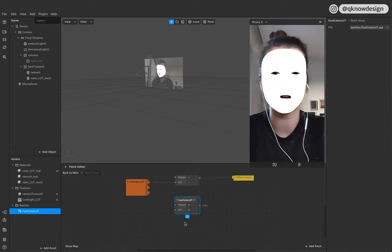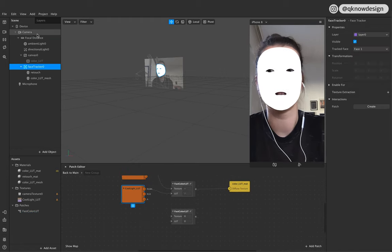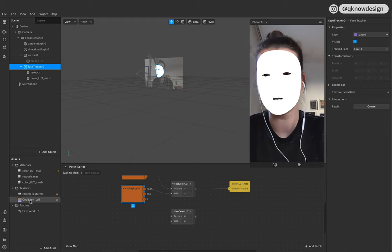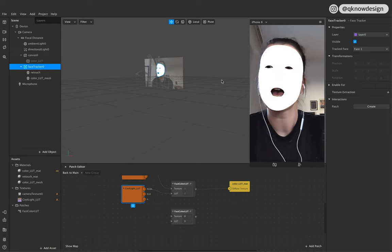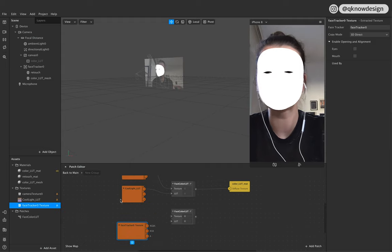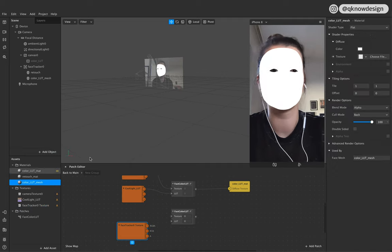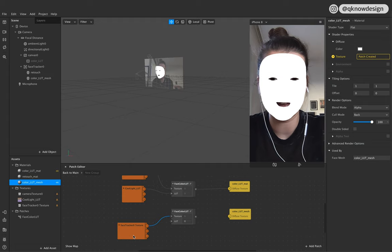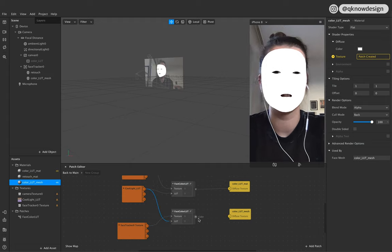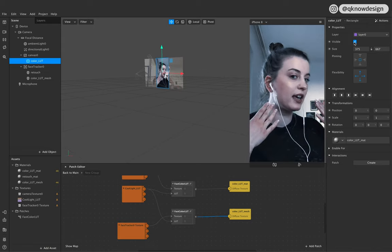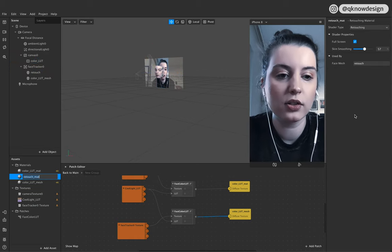Now create a face tracker texture, just like before with the camera texture. For the rectangle you add a camera texture, but for the face mesh you need a Face Tracker Texture Extraction from your face tracker. Put this into your scene. Go to your Color LUT Mesh, add the texture, then add the texture from your face mesh and the LUT, and connect them. You can see it works when you toggle visibility.